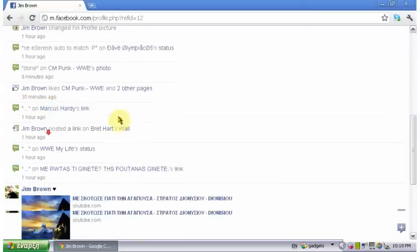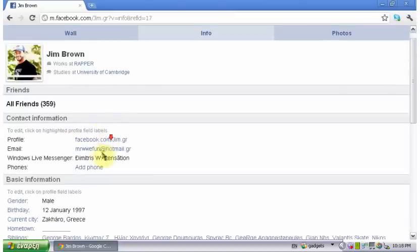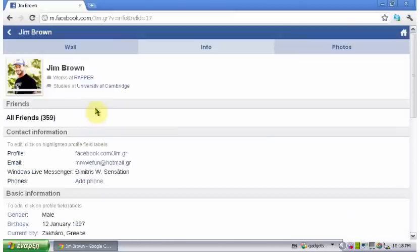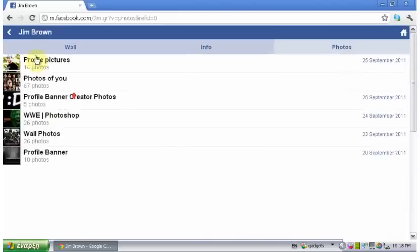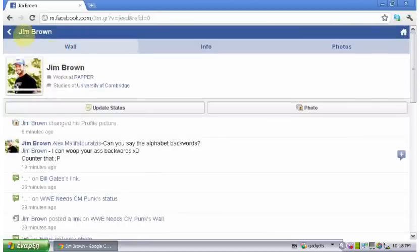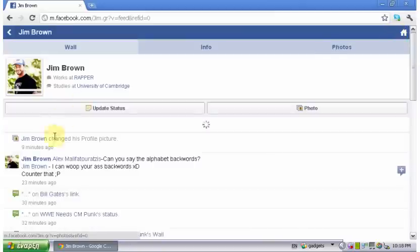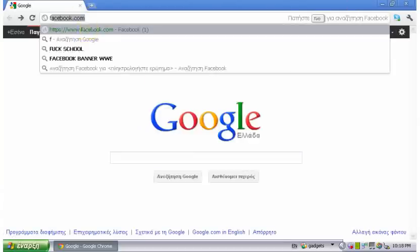This is the old Facebook. Here is some information, files, and photos. There's a wall and update status. So here's the original page.